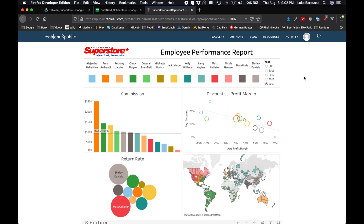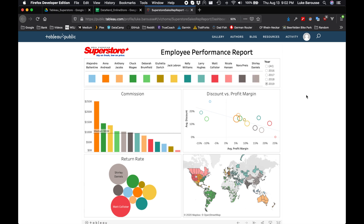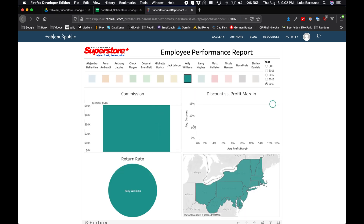This video is part of a series where we go from connecting to a data source in Google Sheets all the way to building the dashboard in Tableau and finally uploading it on Tableau Public. For this we're going to be putting together a dashboard that tracks the employee performance of different individuals. You can have some different indicators for how they're performing and then also narrow it in to see individually how they're performing in each one of these areas.